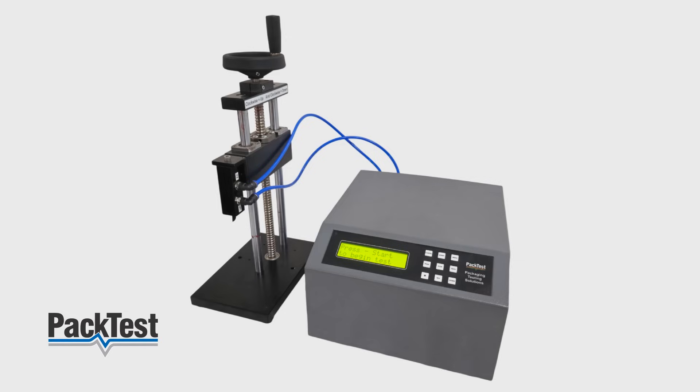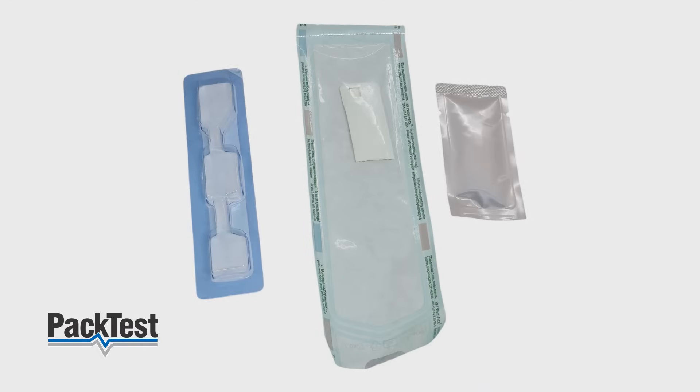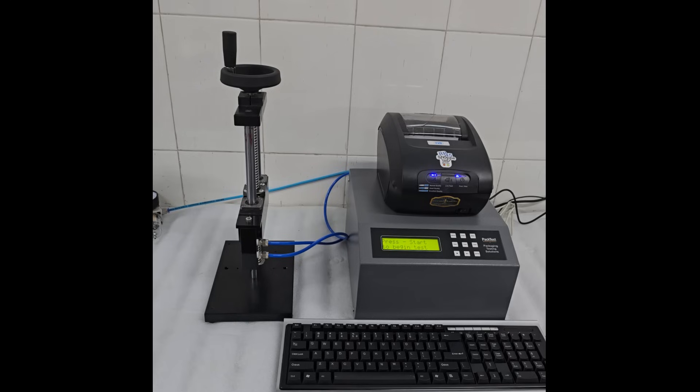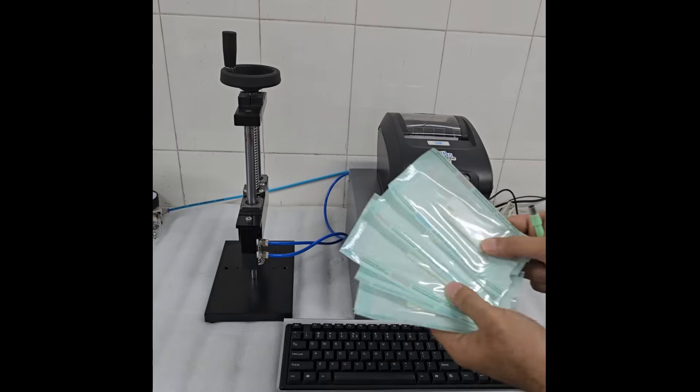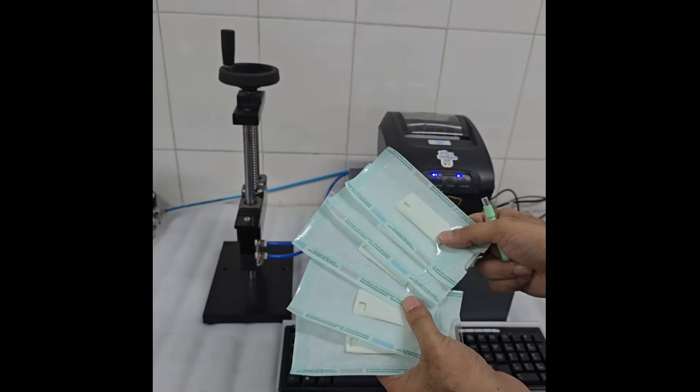You can test a variety of medical device packaging. In this demo, we will be testing the most commonly used form of medical device packaging, the paper poly pouch.